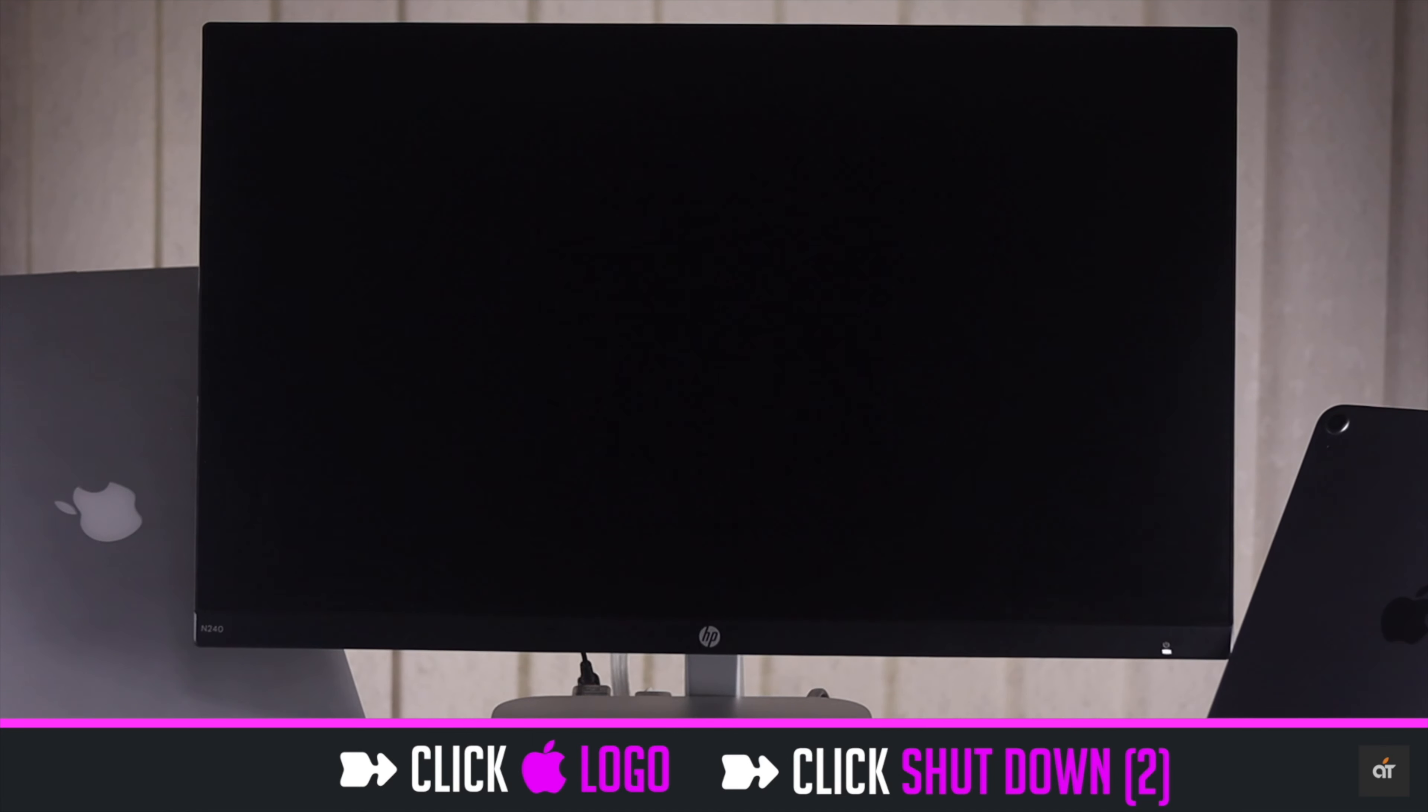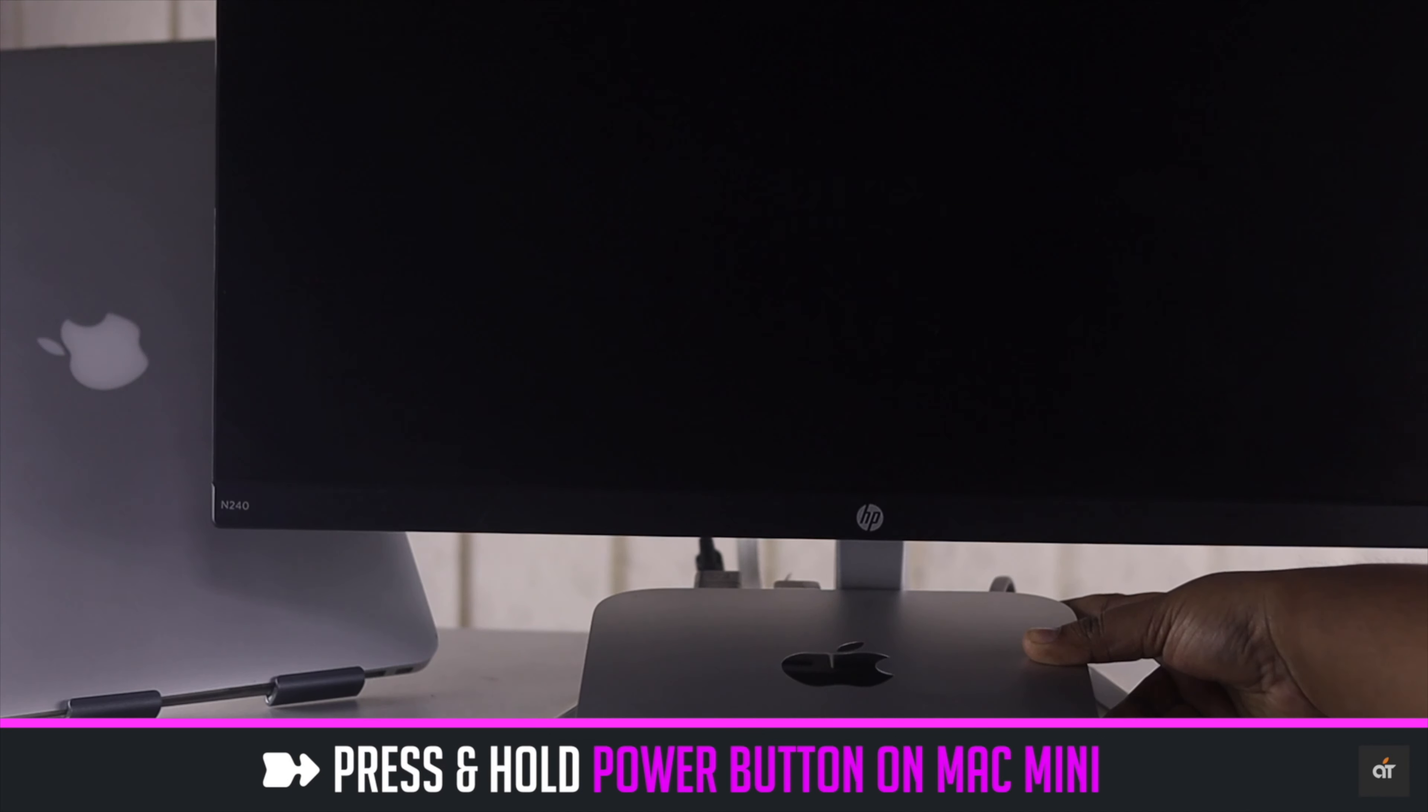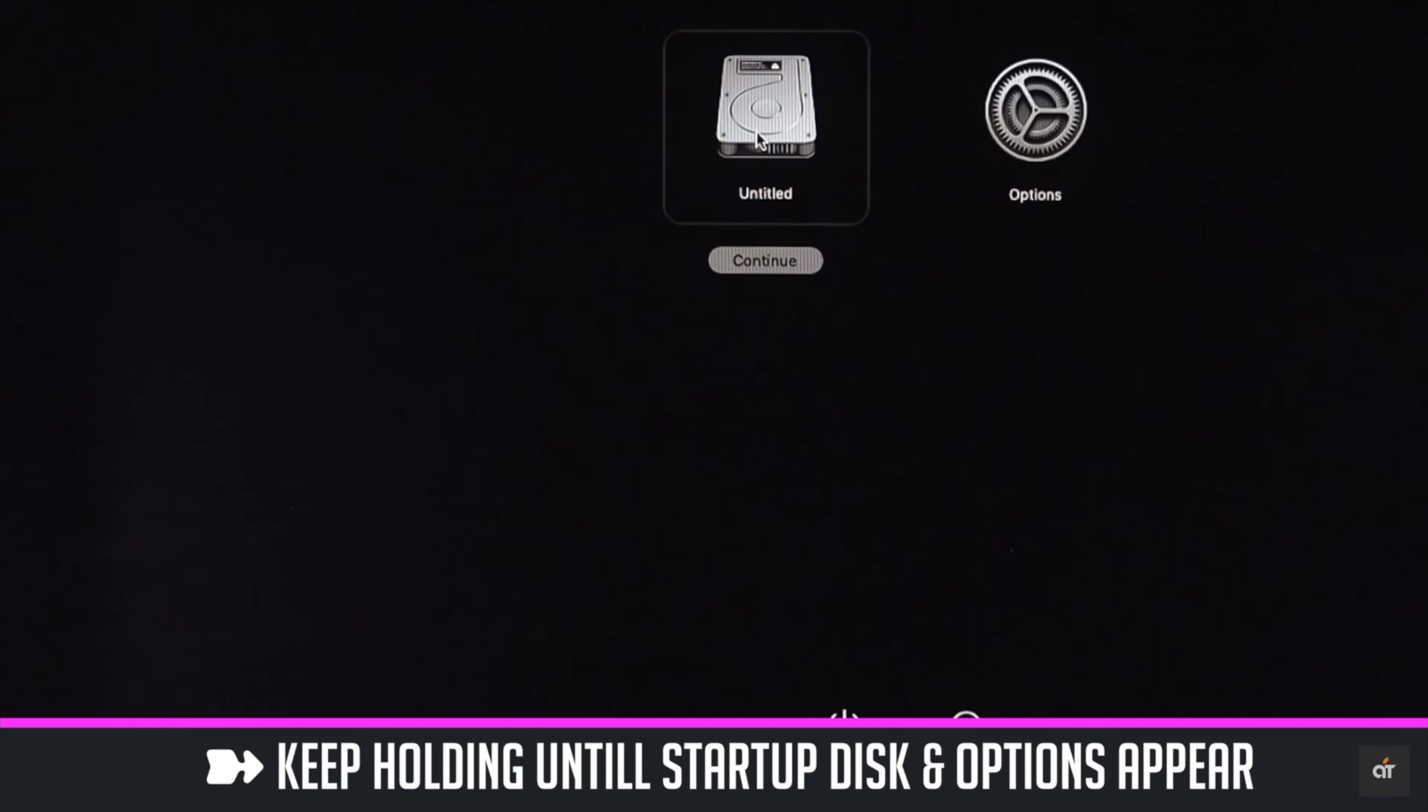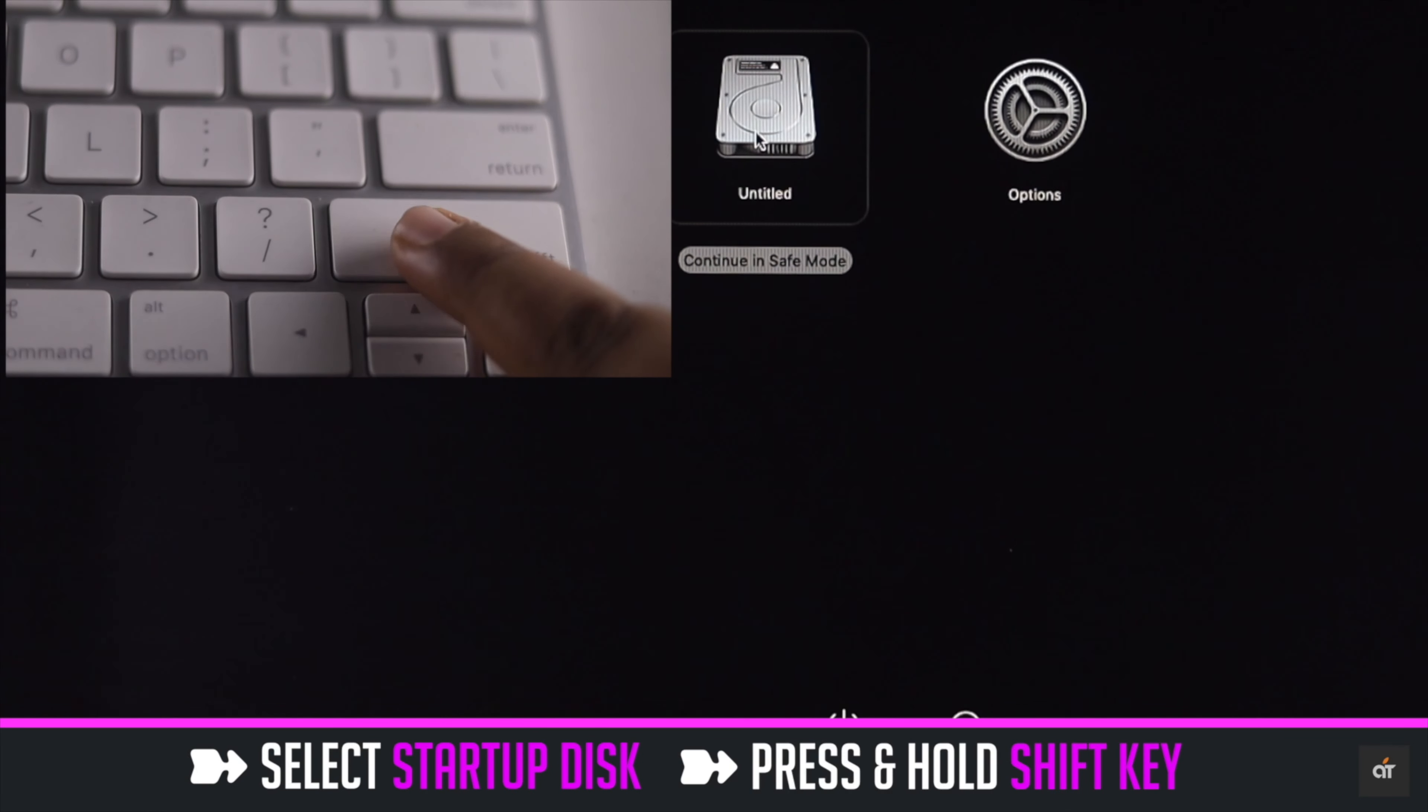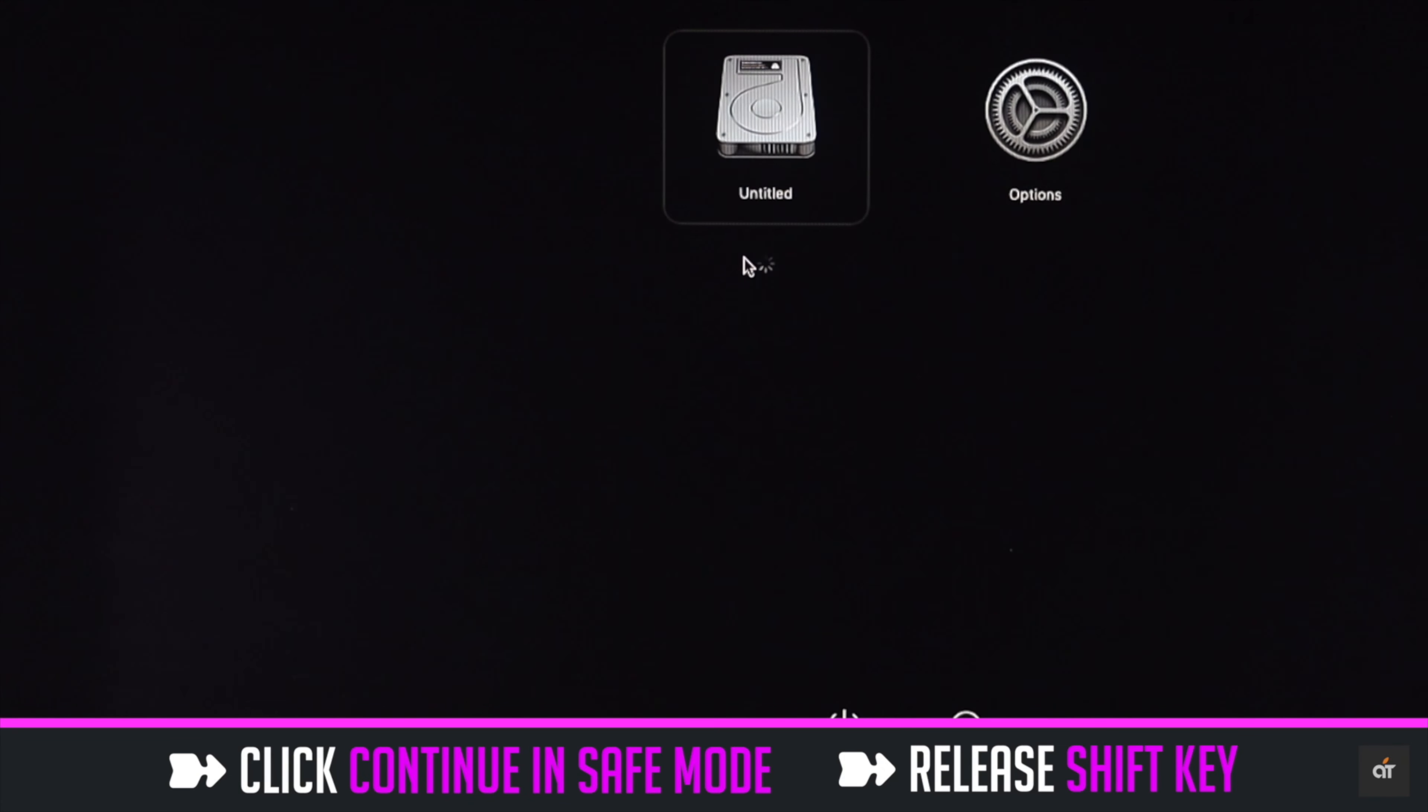After the Mac Mini shuts down completely, press and hold the power button. Keep holding it until you see the startup options. Select startup disk. Press and hold the shift key. Click continue in safe mode.